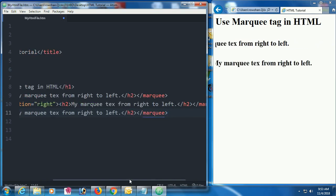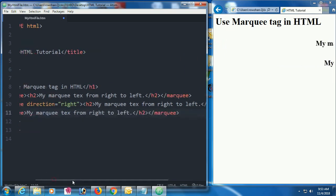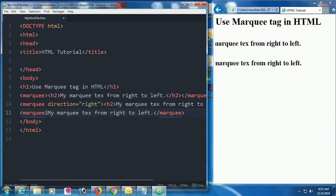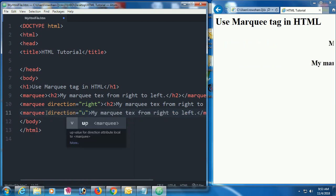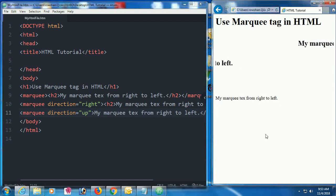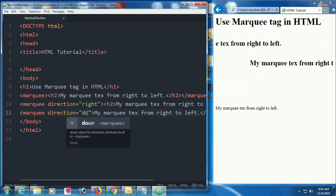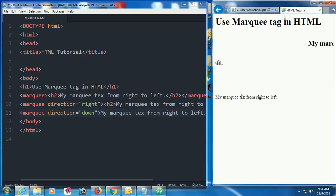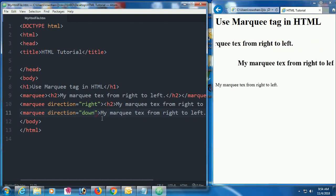Now I'm adding another marquee. The first one uses the default direction, the second one is set to 'right,' and the third one has direction set to 'up' — so the text moves from the bottom up. If you put 'down,' it will go from top to bottom. Now you understand the four directions of the marquee tag.